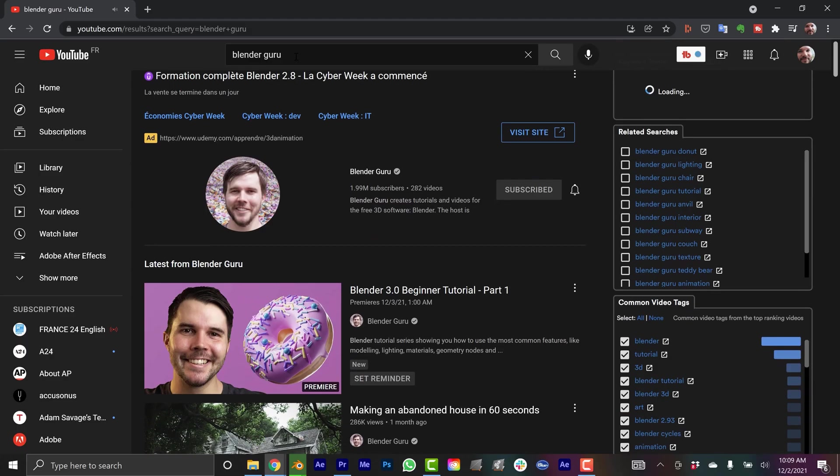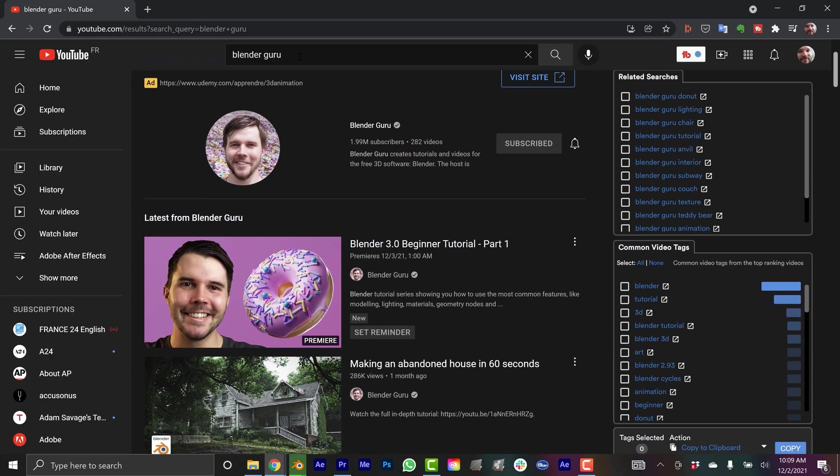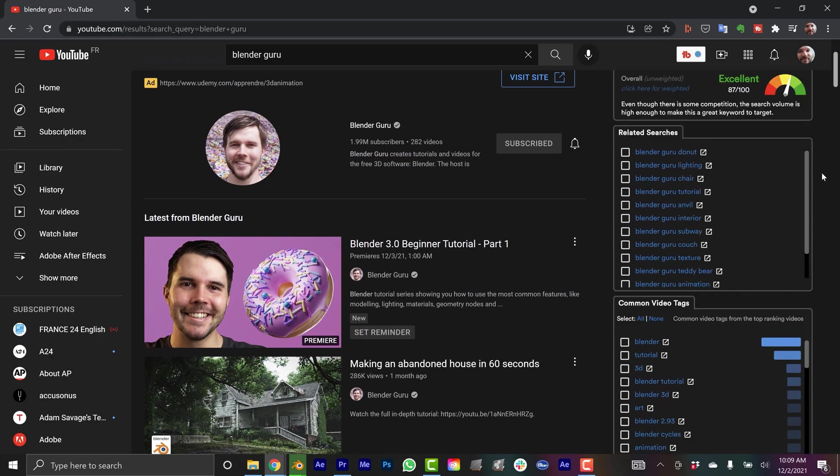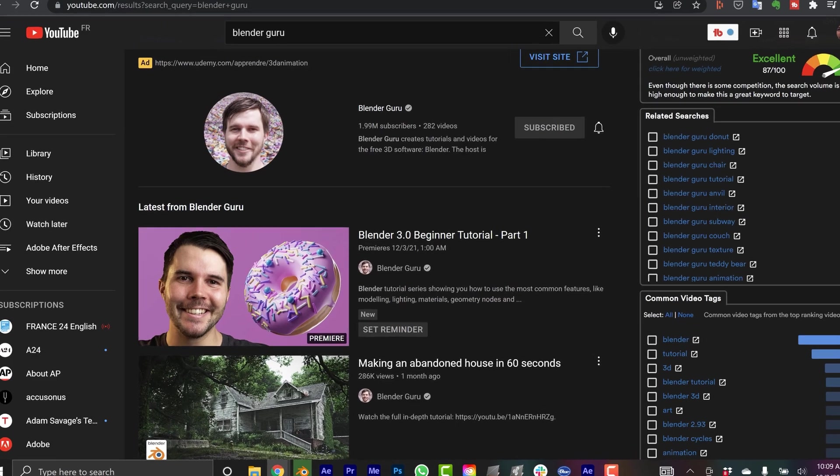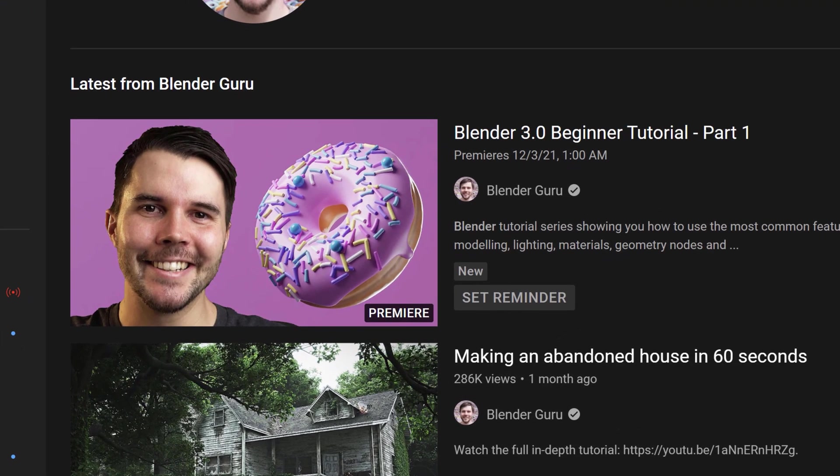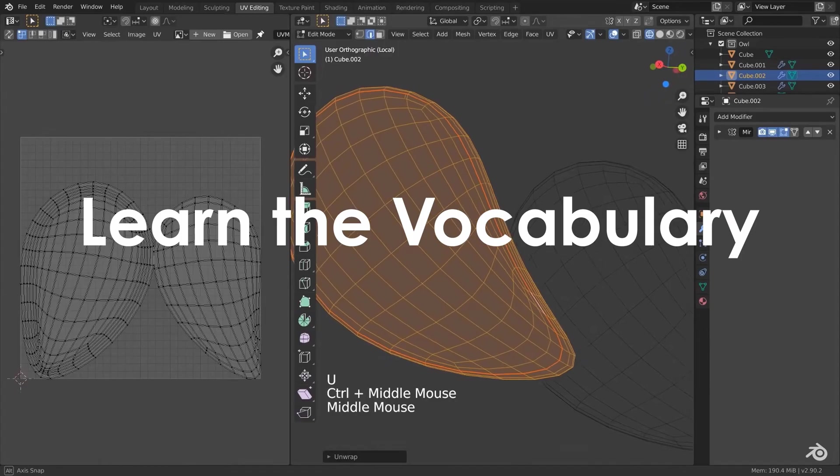One thing to be aware of is when you're taking those courses, pay attention to the version of Blender in which you're working. I just finished the entire donut tutorial series, and it's super frustrating because literally the day that I finished the last tutorial, I saw a premiere scheduled for the new donut tutorial series for 3.0.